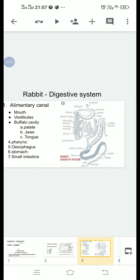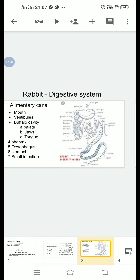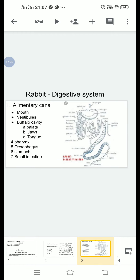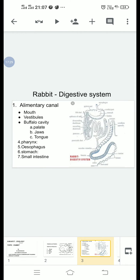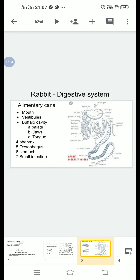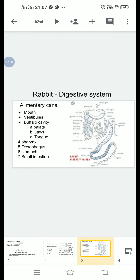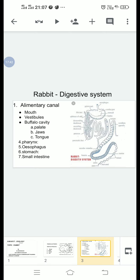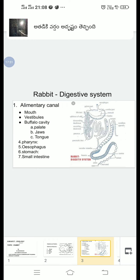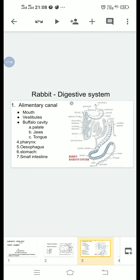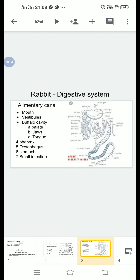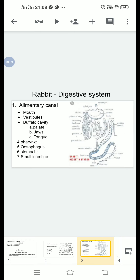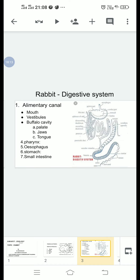Tongue: The floor of the buccal cavity is occupied by a muscular tongue. It is attached by most of its posterior end; the anterior end is free. On the upper surface of the tongue there are four types of papillae which contain taste buds: fungiform papillae, filiform papillae, circumvallate papillae, and foliate papillae. The tongue manipulates and mixes the food with saliva. The buccal cavity leads into the pharynx.